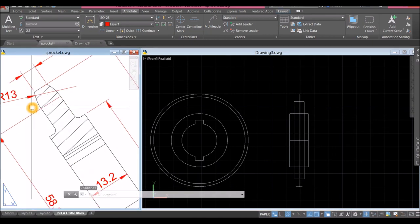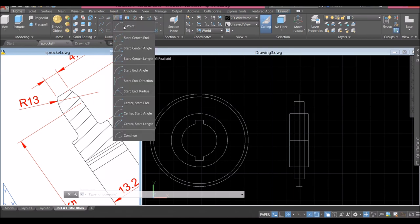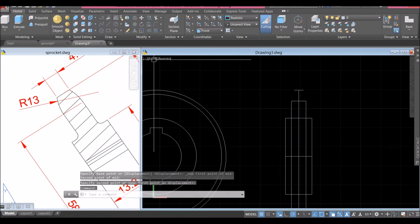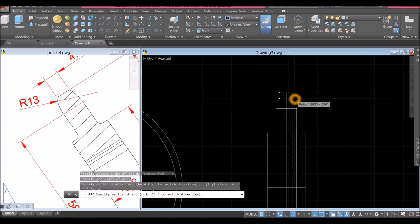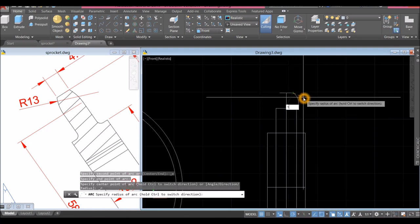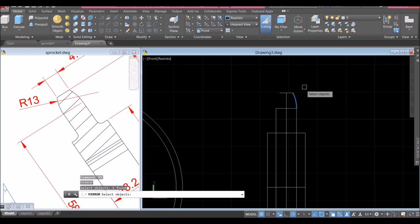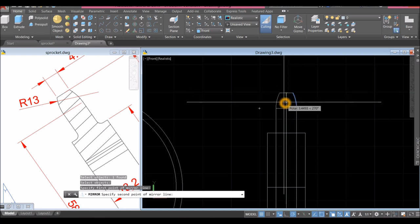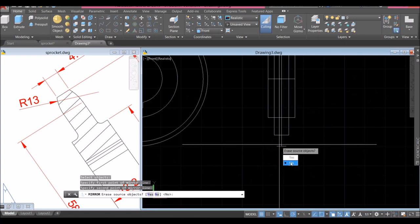Now I'm going to draw the curve or arc — go to Home, click the drop-down arrow inside the Draw panel and select Start End Radius. I'm going to start from this endpoint to endpoint and enter the radius of 13. Mirror this one — MI for mirror command, click this arc, right-click to enter, specify first point of mirror line, start from that midpoint, and as long as it's straight click anywhere or click here, and select No.